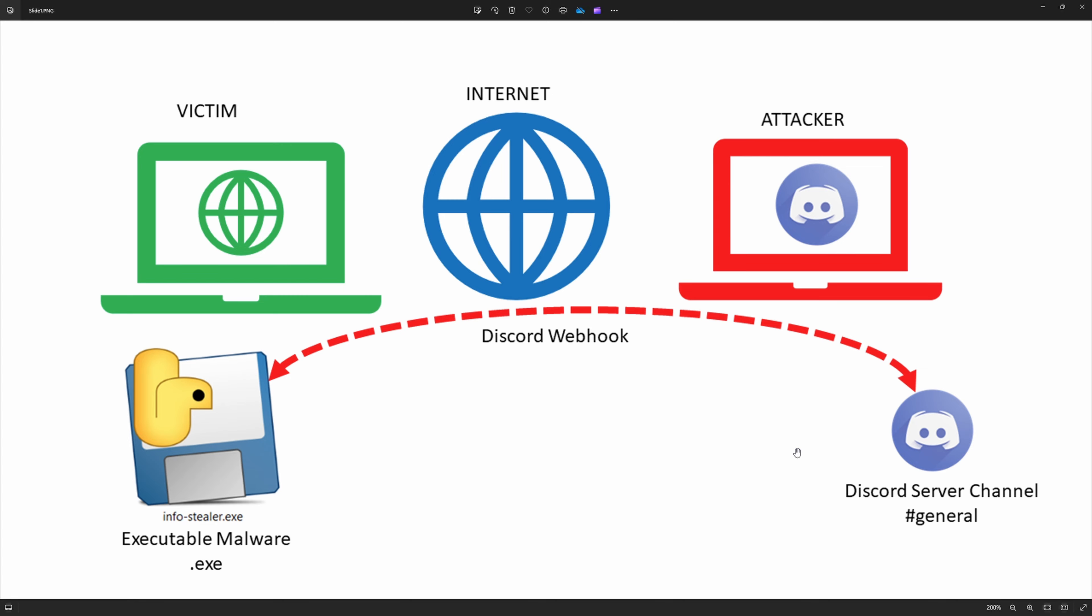Once the attacker builds the executable file, he will transfer it to the victim computer somehow. Maybe social engineering or using phishing attack or another way. Somehow it will transfer to the victim computer and the victim will execute that executable file without knowing anything.